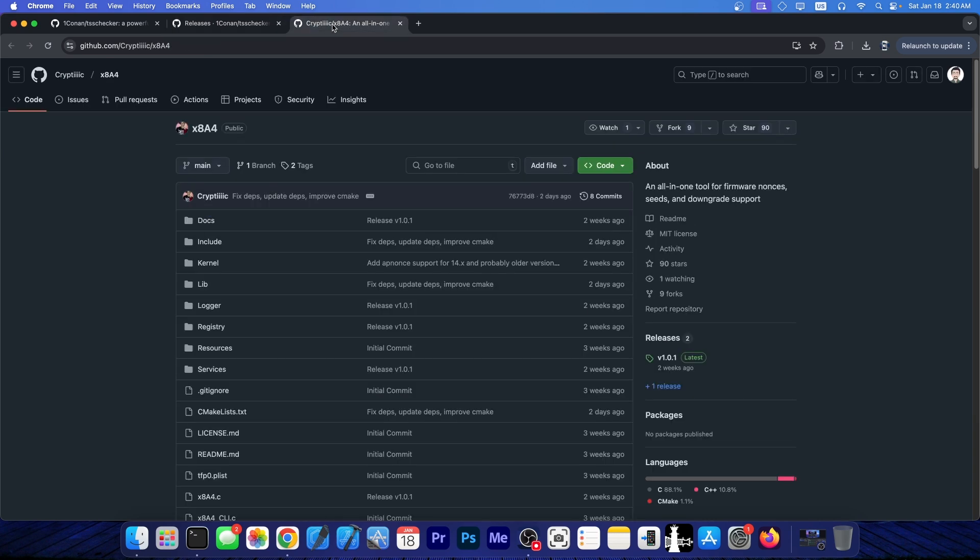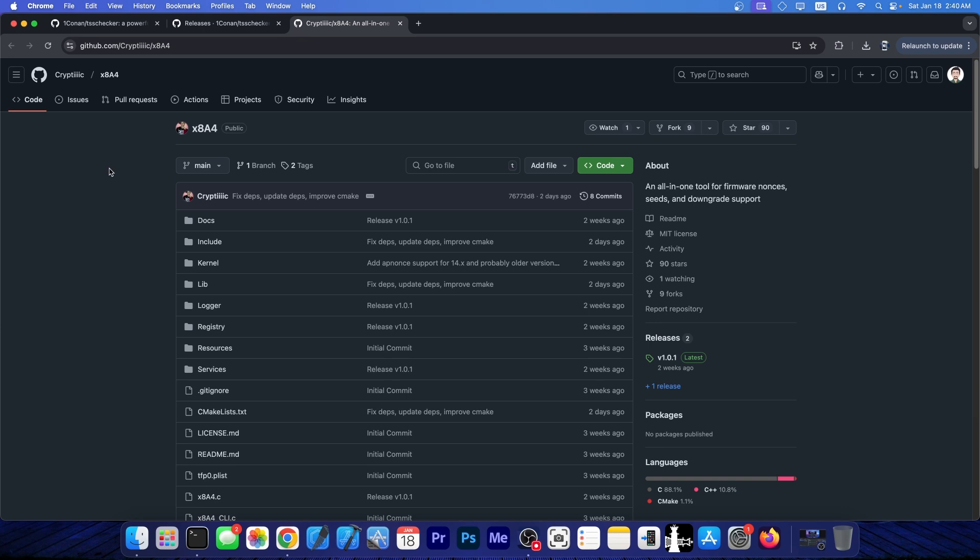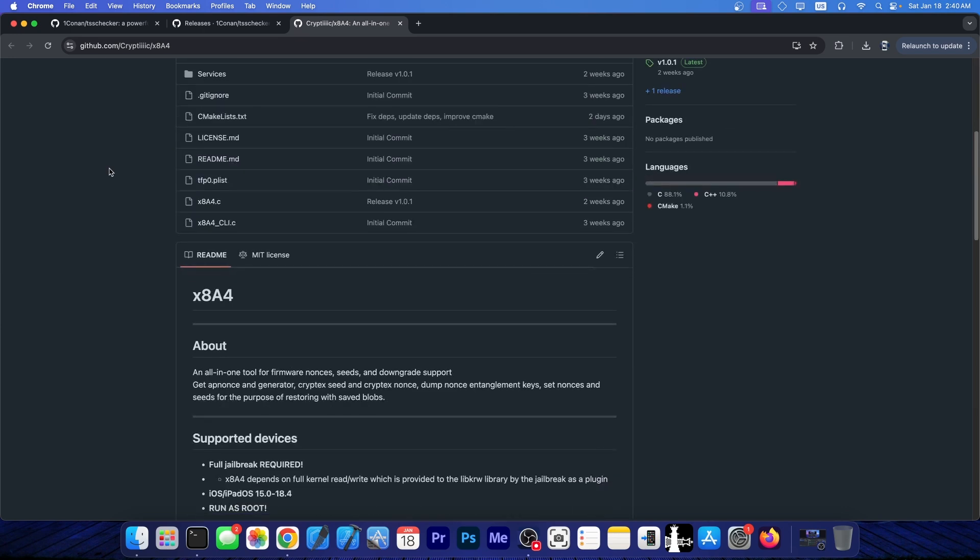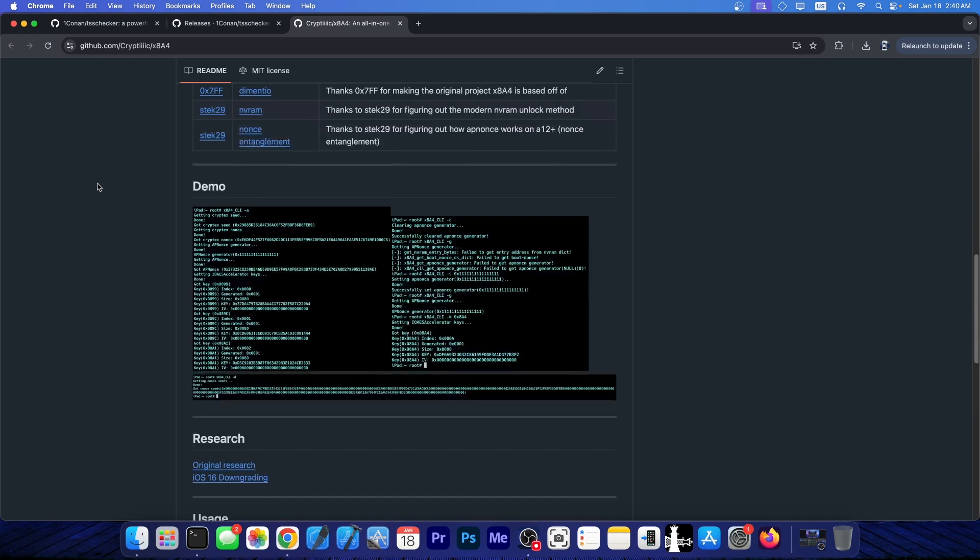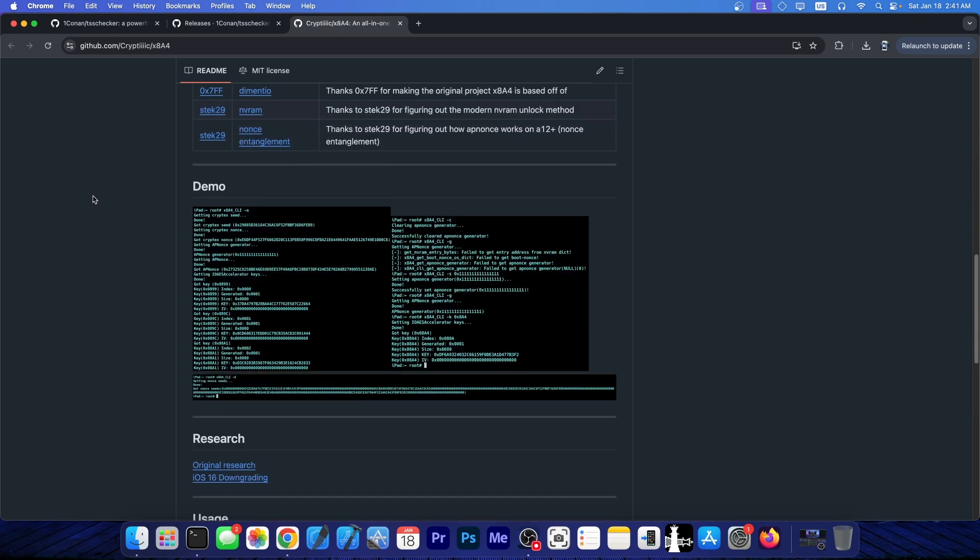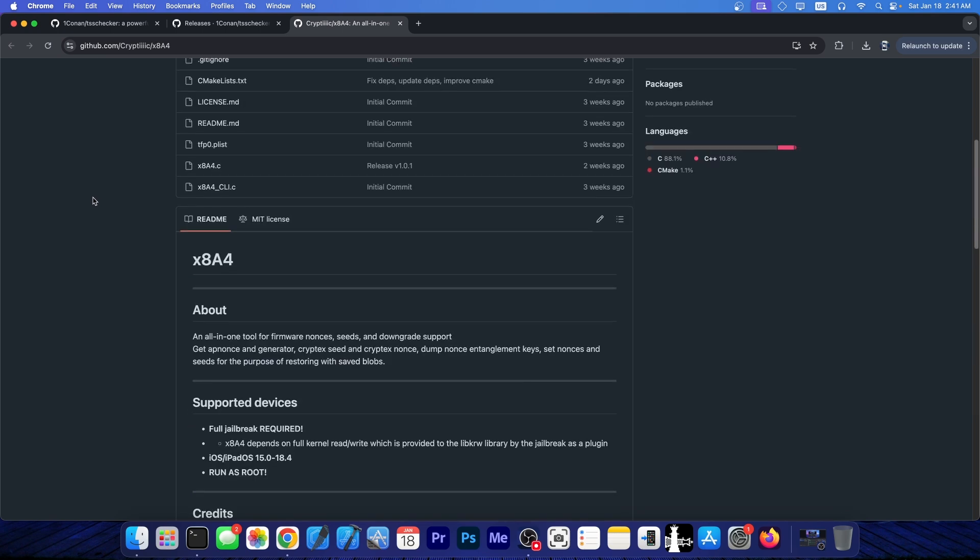Recently, a brand new tool was released by Cryptex, the X8A4, which allows you to do a lot of things, including to essentially get the app nonce, save blobs, get a Cryptex seed, Cryptex nonce, dump nonce entanglement keys, set nonces in the NVRAM, whatever. So it's an all-in-one tool.